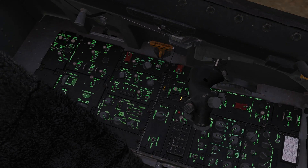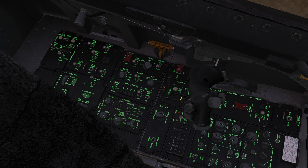The lighting panel is located on the left side console just to the left of the pilot. The master mode knob is the center switch on the bottom row and it controls the visibility of all the lights. It can be set to off, which will disable all the lights.